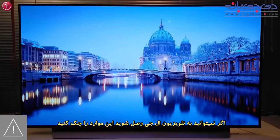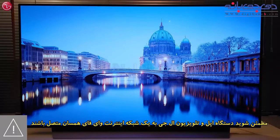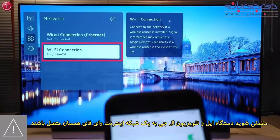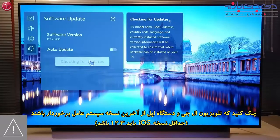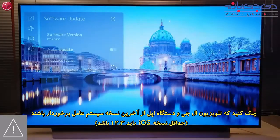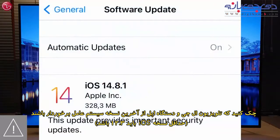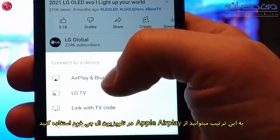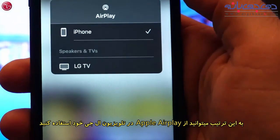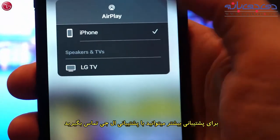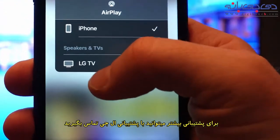If you cannot use AirPlay, please check the following. Make sure the TV is connected to the same network as your Apple device. Check that the TV software is up to date. Also check that your Apple device software is up to date and at least iOS version 12.3. This is how you can use Apple AirPlay on your LG TV. For more help, contact your local LG helpdesk.